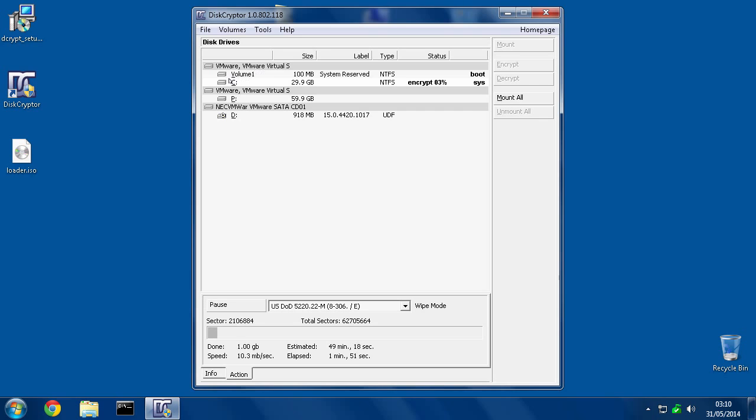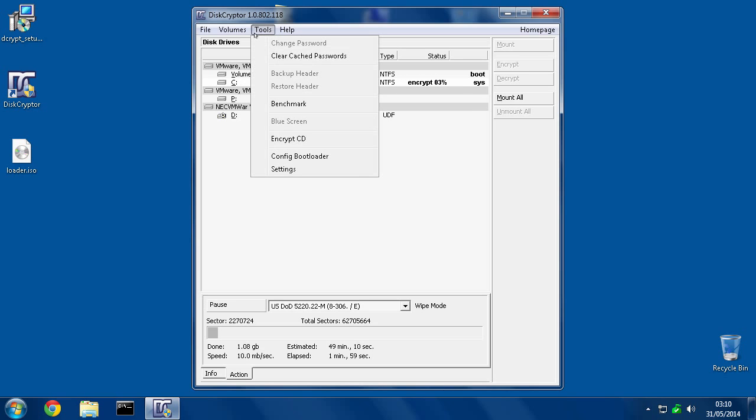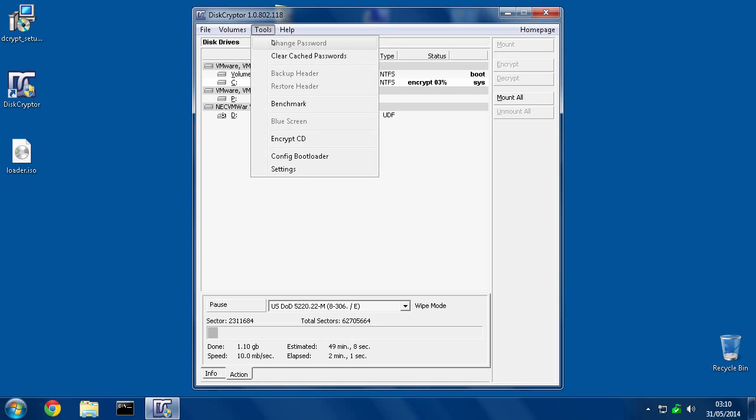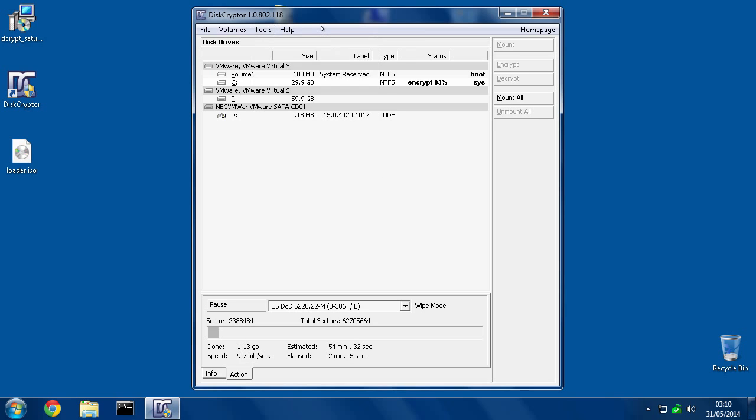And you can change the password any time. Once it's finished doing the initial encryption, you would just click C drive, hit Tools, and then hit Change Password. And then you can change the password for that.